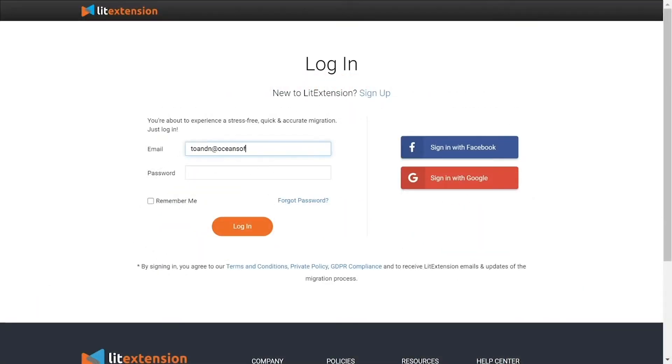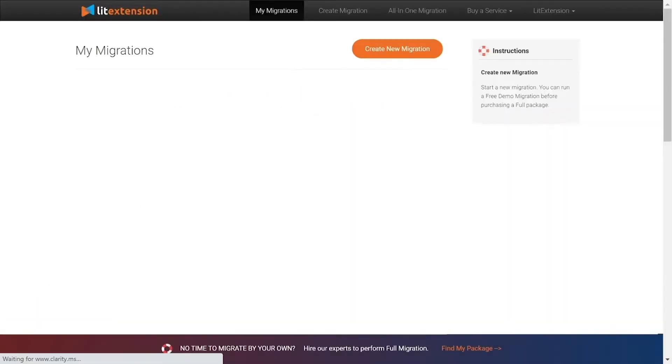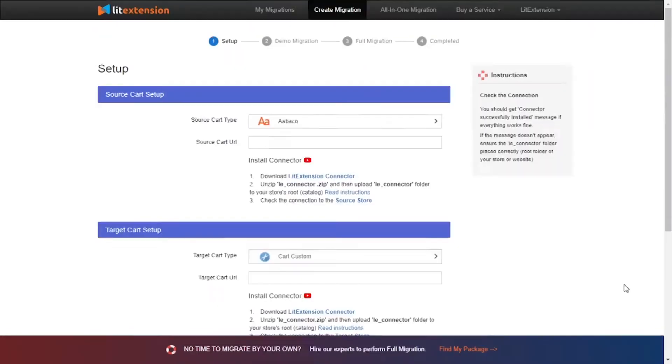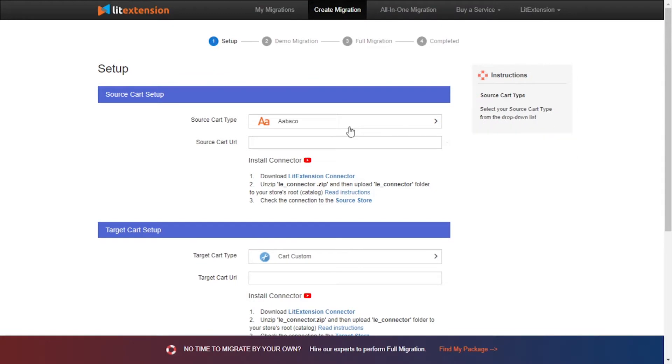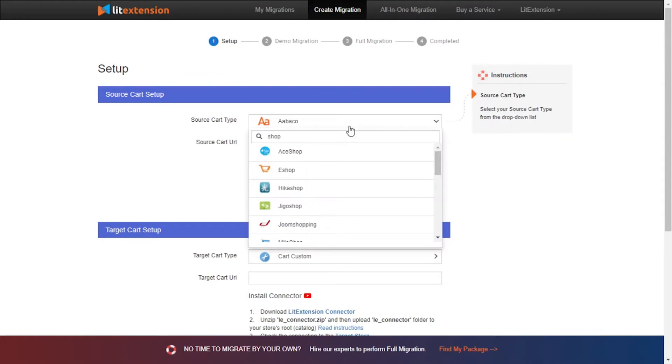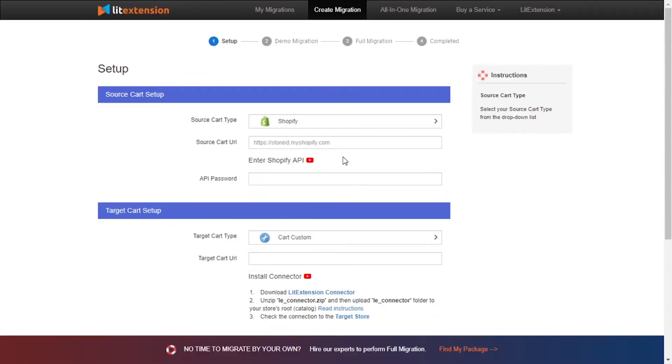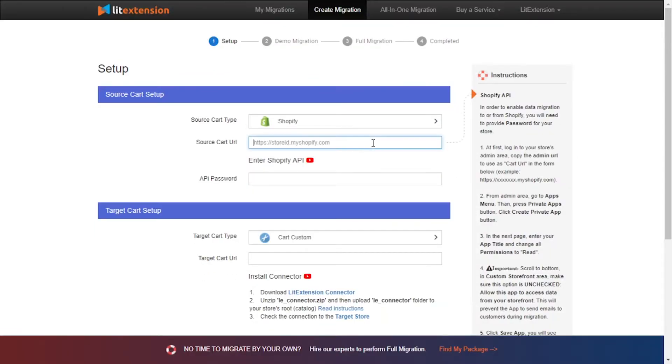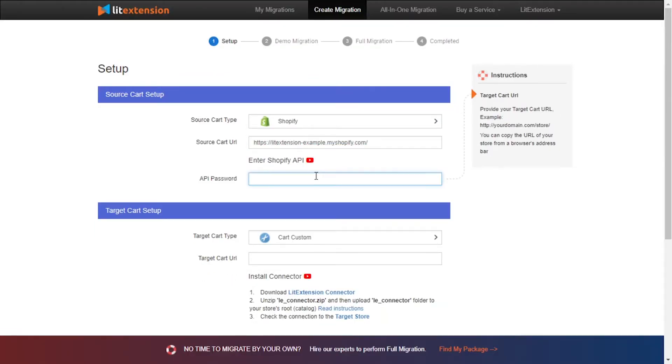First, log in to your LitExtension account and click Create New Migration. What you need to do is set up your source store and target store. Right here, select Shopify as source cart type. Enter your store URL and the API password to the blank spaces. Now you need to get the API password.